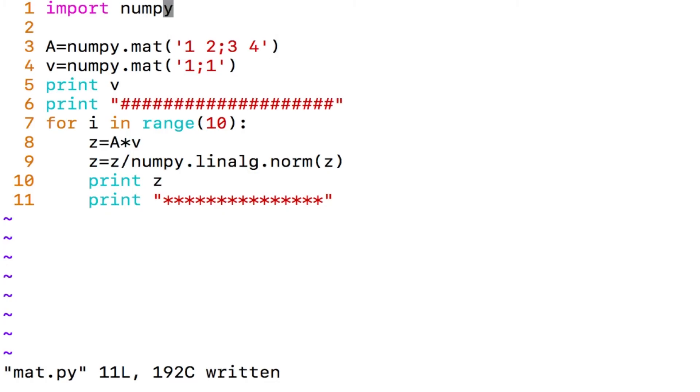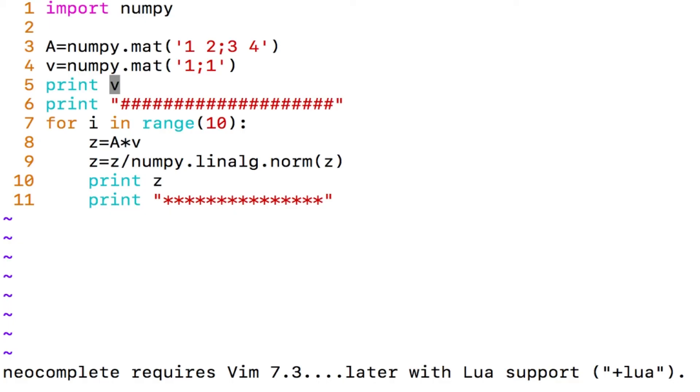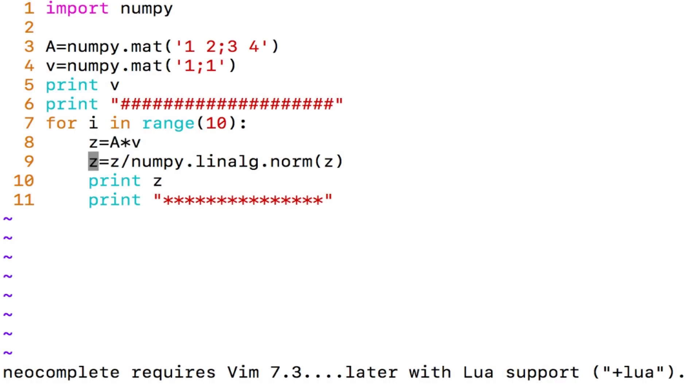I am going to save this. If you want let us go through the code once, import numpy that imports all the library functions that numpy has and I declare a matrix 1, 2, 3, 4 and then the next line is I declare this column matrix 1 comma 1, I simply display what is this matrix 1 comma 1 here and then I repeat this loop 10 times.